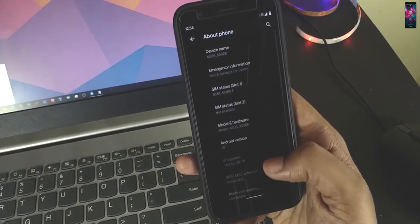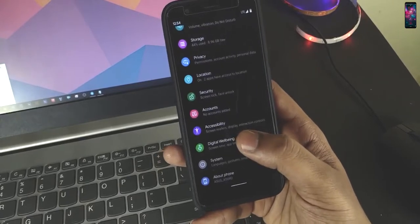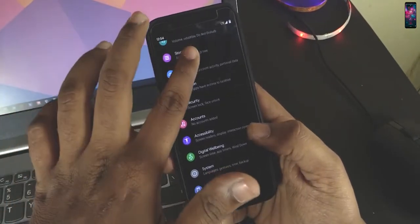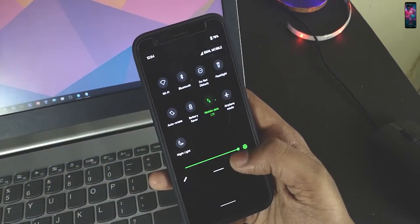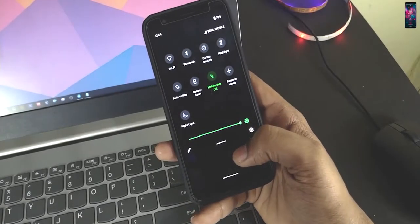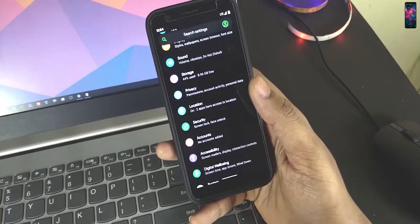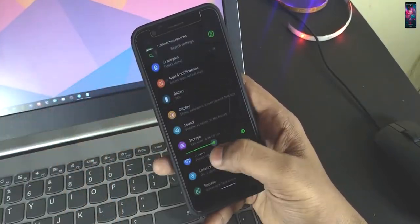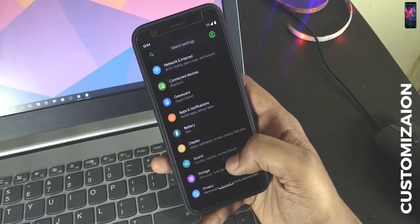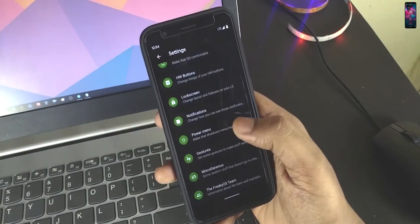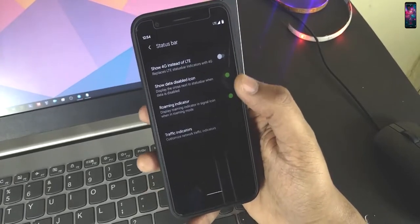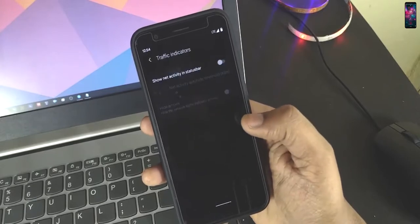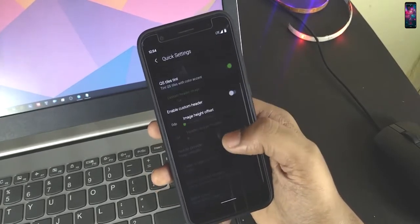Some changes here they have made. I believe I just need to turn off this one. Just increase the brightness. I believe it's fine. So we have this customization option called Graveyard. Here we have all the options, like status bar customization and quick settings.